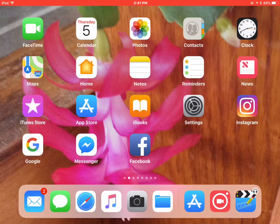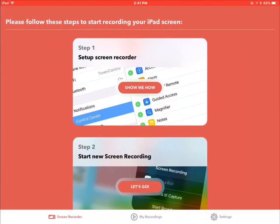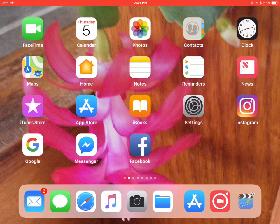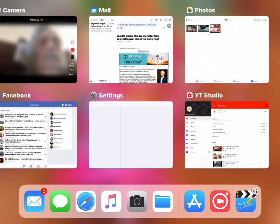They crashed. Let's try again. Here we go. We're using this screen record program and I'm having a little problem with it. So we're going to try again.